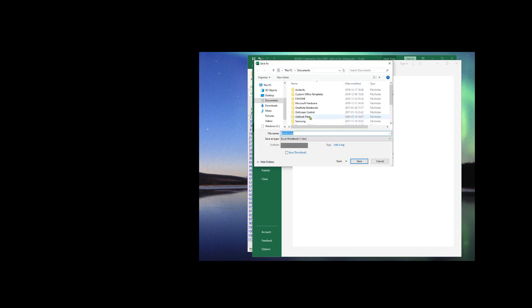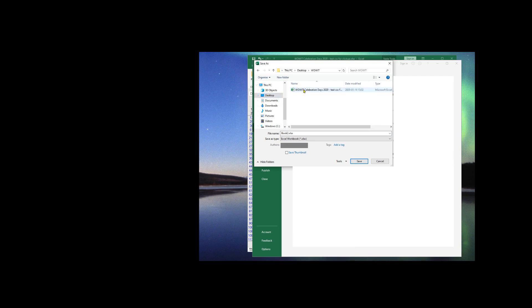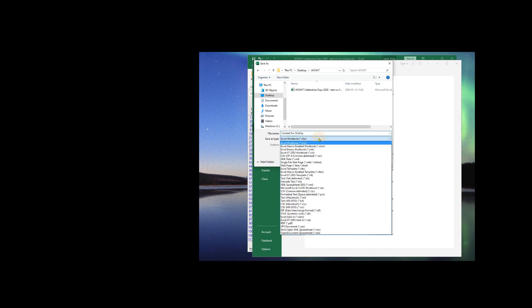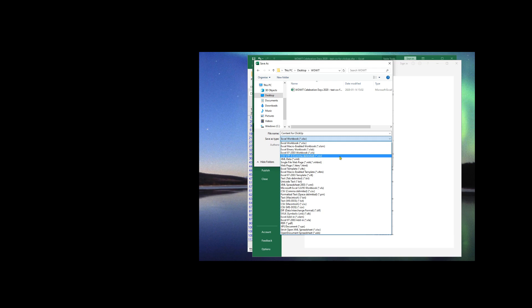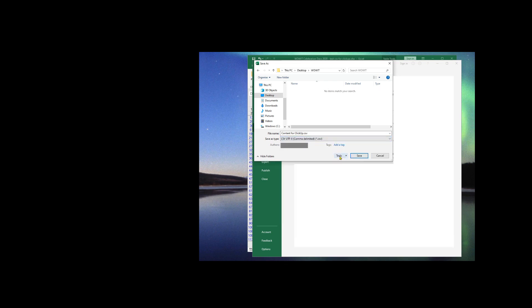I'm going to choose to place this in the same location where I started with the raw data. And I'm going to call this Content for ClickUp. Now the file type needs to be CSV. So depending on the platform you're using, you might find a type that says comma delimited or comma separated. Regardless, you want the dot CSV types. That's what I'm selecting.